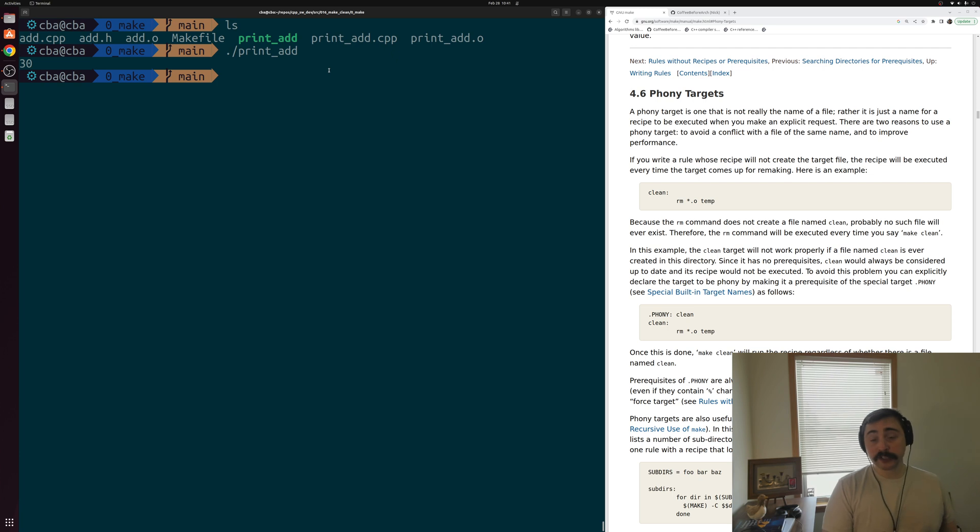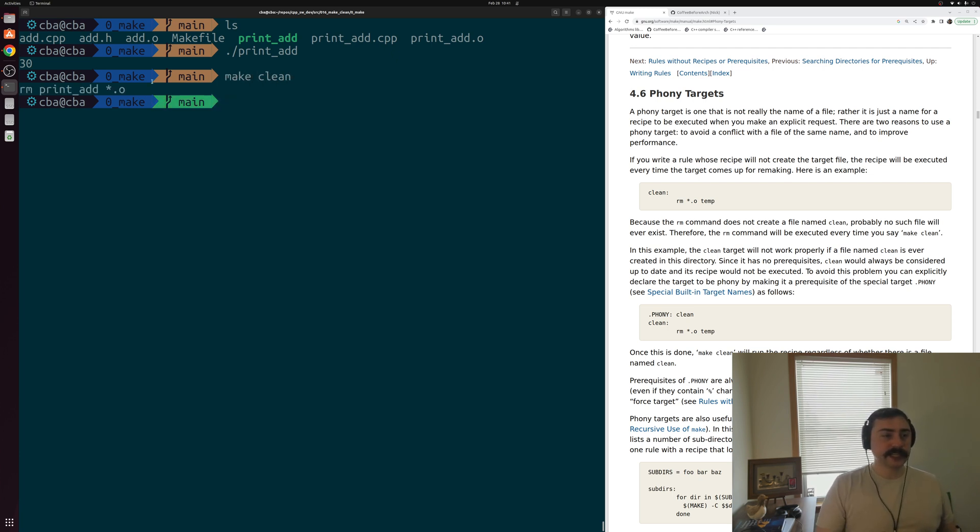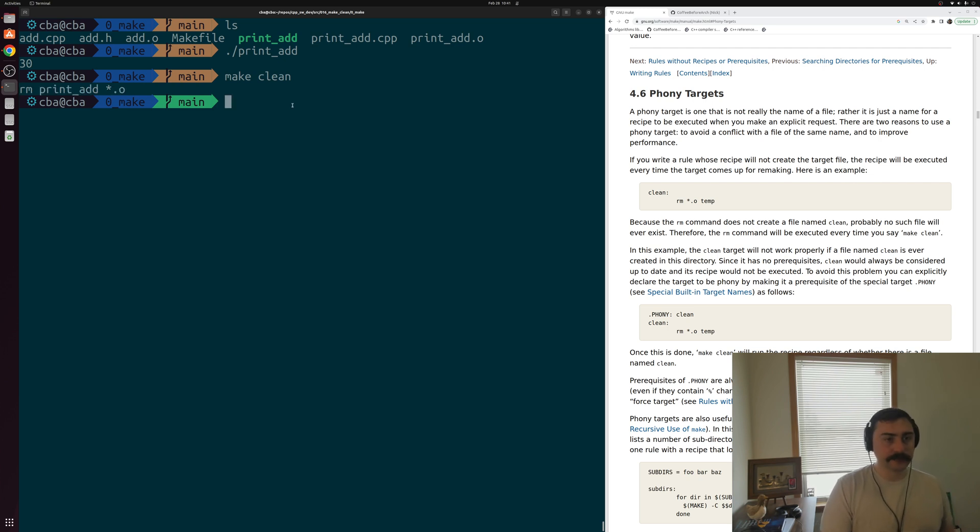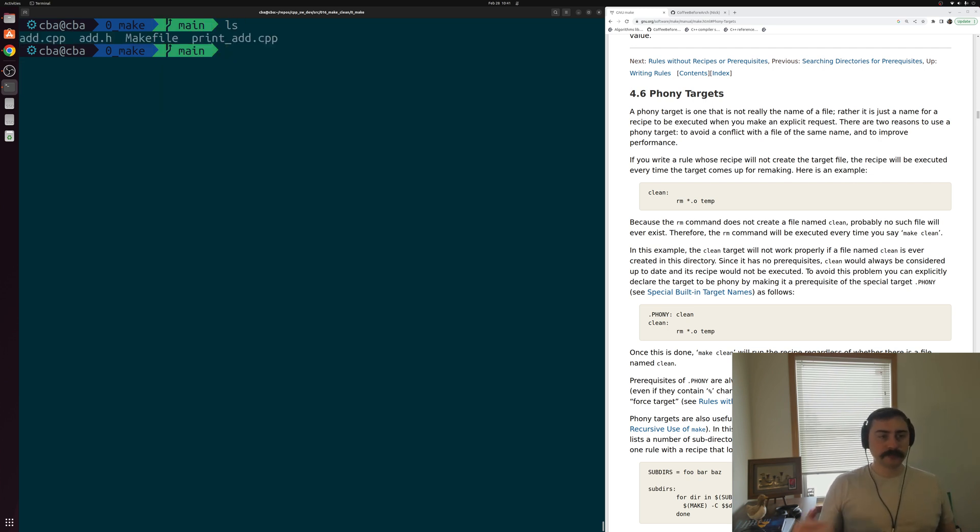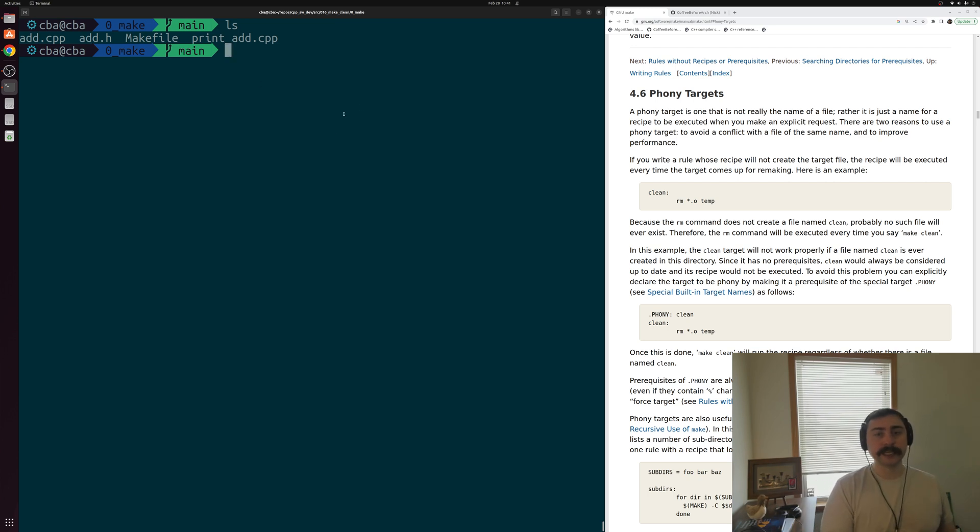Of course, we can run this simple executable, it just prints out 30 here. Now, because we have this rule called clean, we can also run make clean. And you can see that it runs this rule that deletes our executable and our pieces of object code here. So with that rule, we were able to clean up after ourselves.